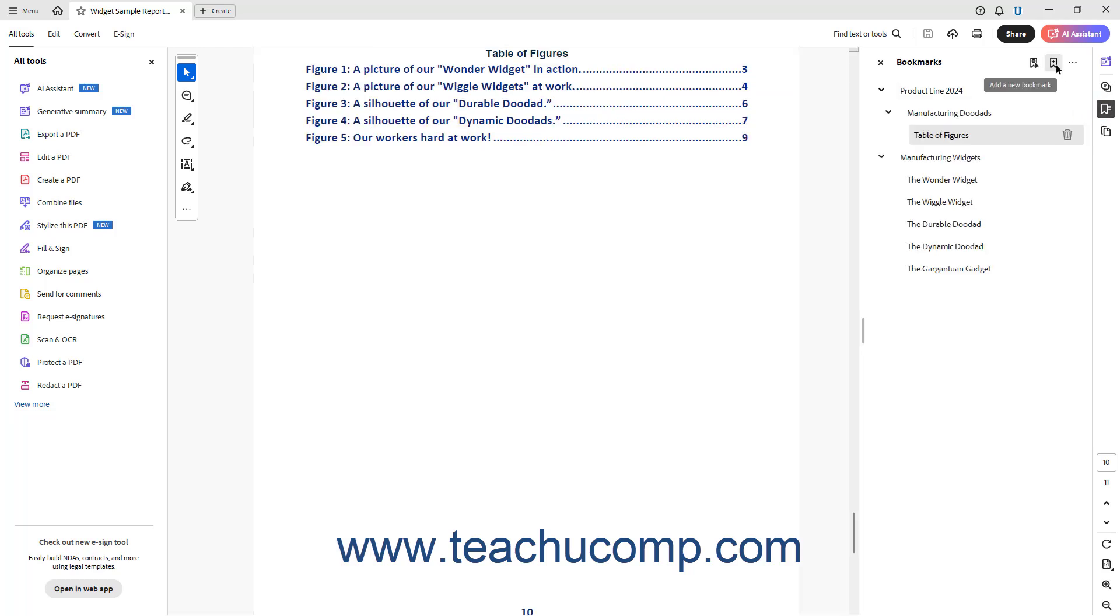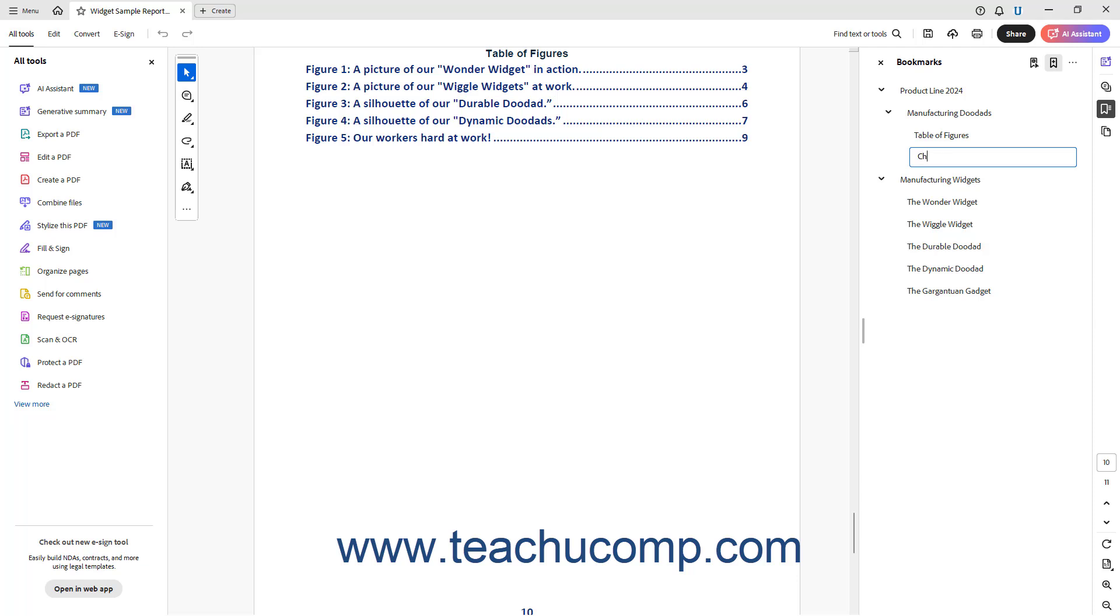Next, click the Add a New Bookmark button at the top of the Bookmarks panel to add a new untitled bookmark to the panel. Then type a name for the new bookmark, and press the Enter key on your keyboard. The bookmark then appears selected and highlighted in the Bookmarks panel.